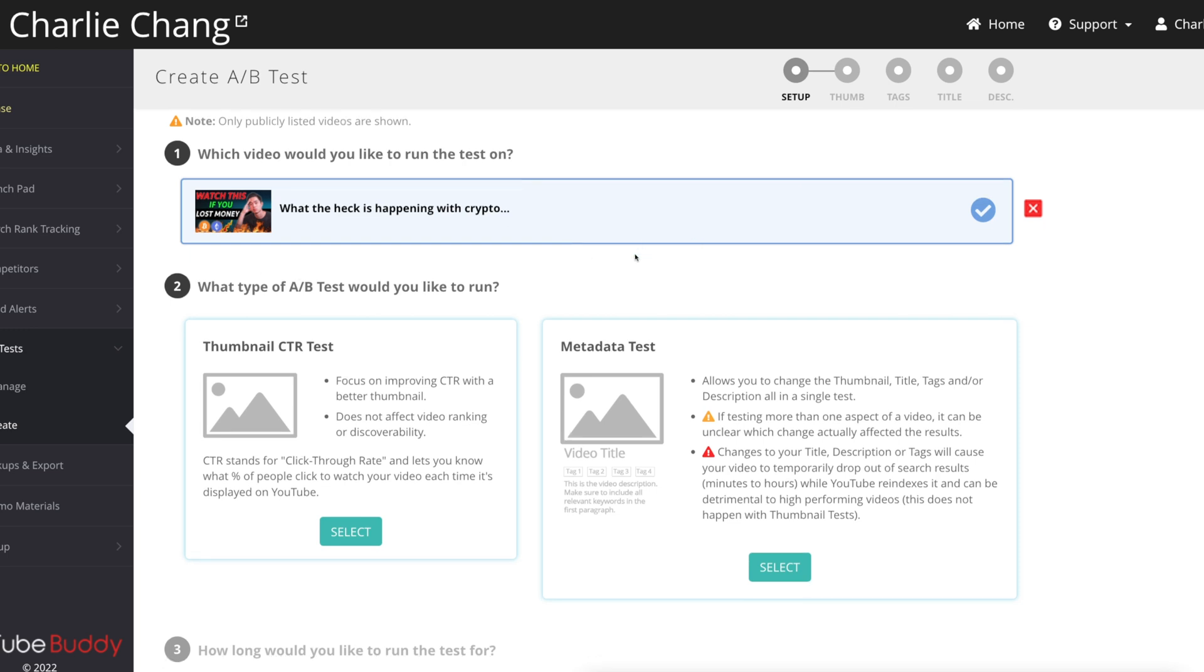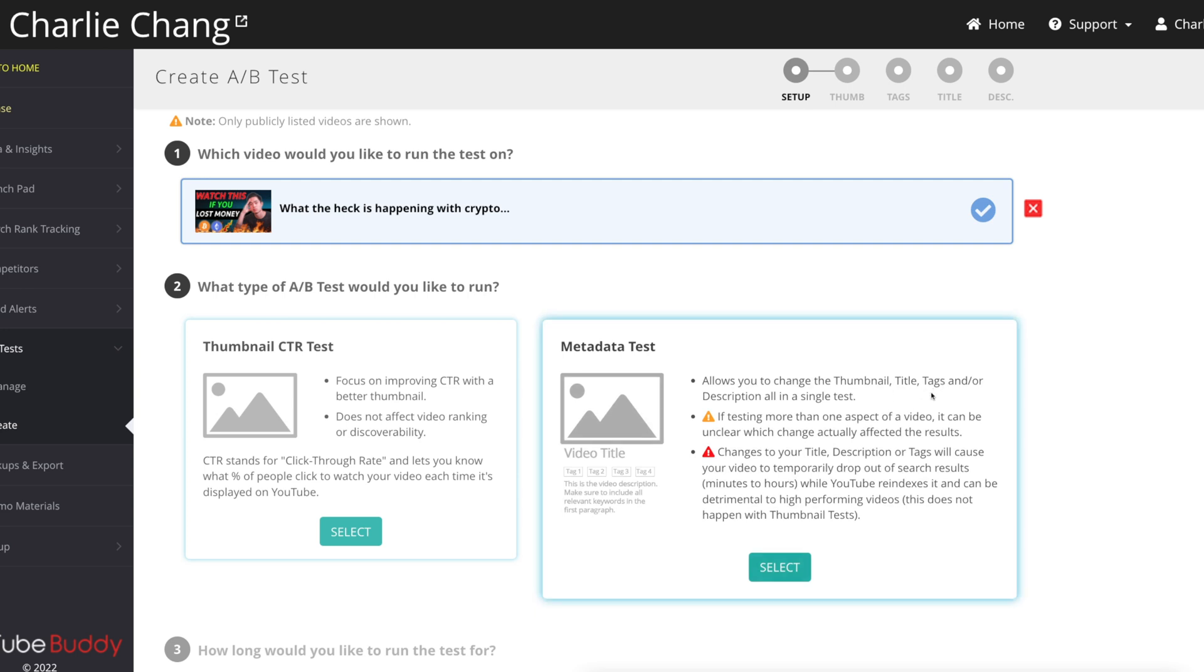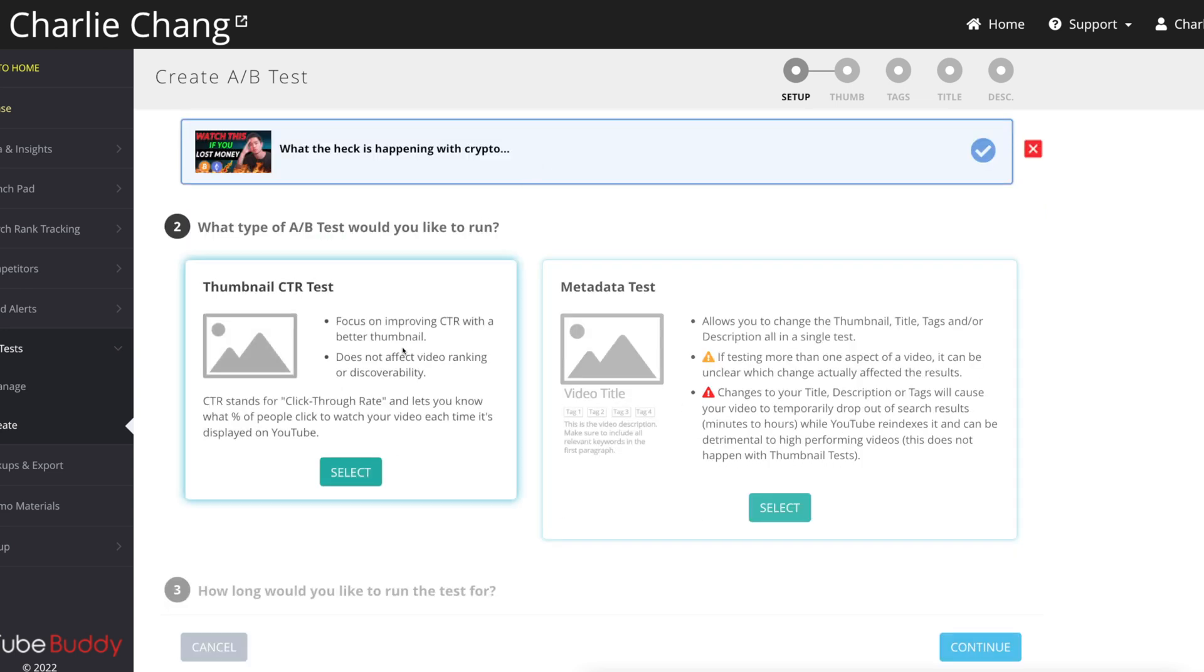What type of A-B test would you like to run? So you're going to either do a thumbnail CTR test, or you're going to do a metadata test. And that's going to allow you to change the thumbnail, title, tags, and description. So let's say we want to do the thumbnail test. I'm going to click this.